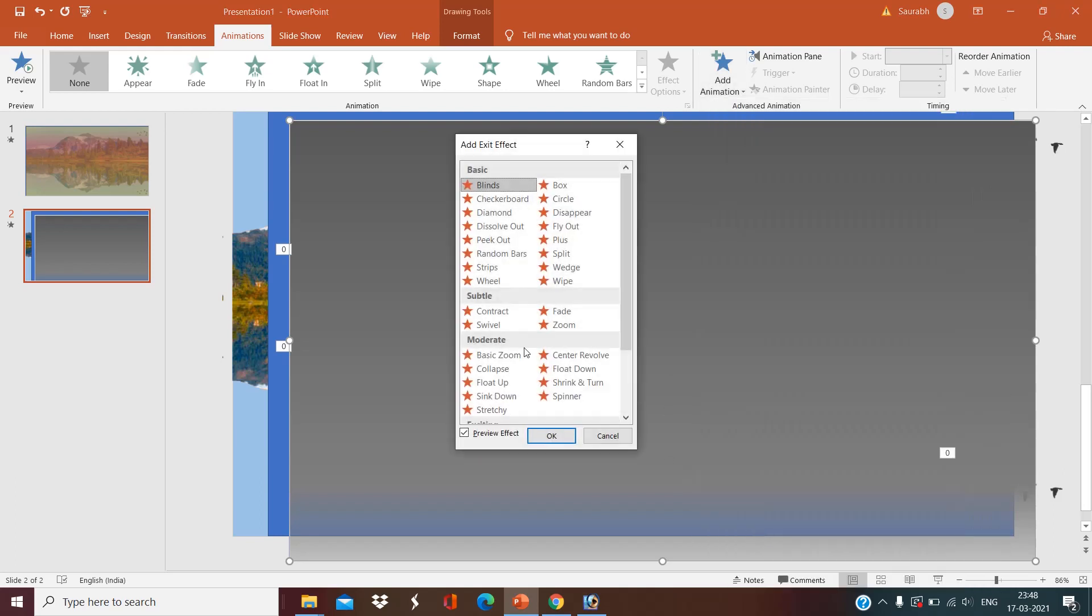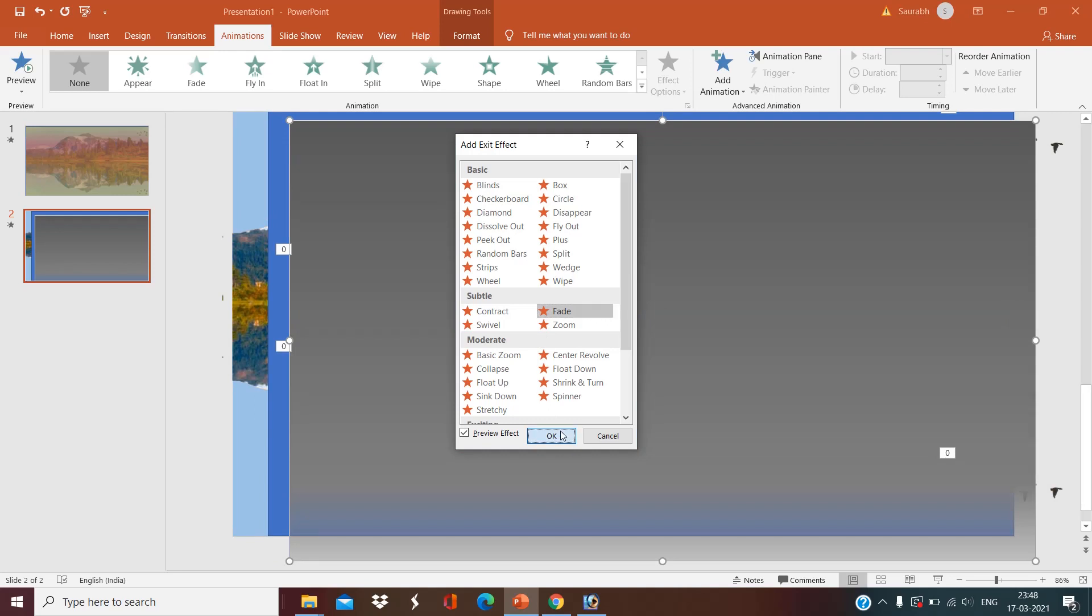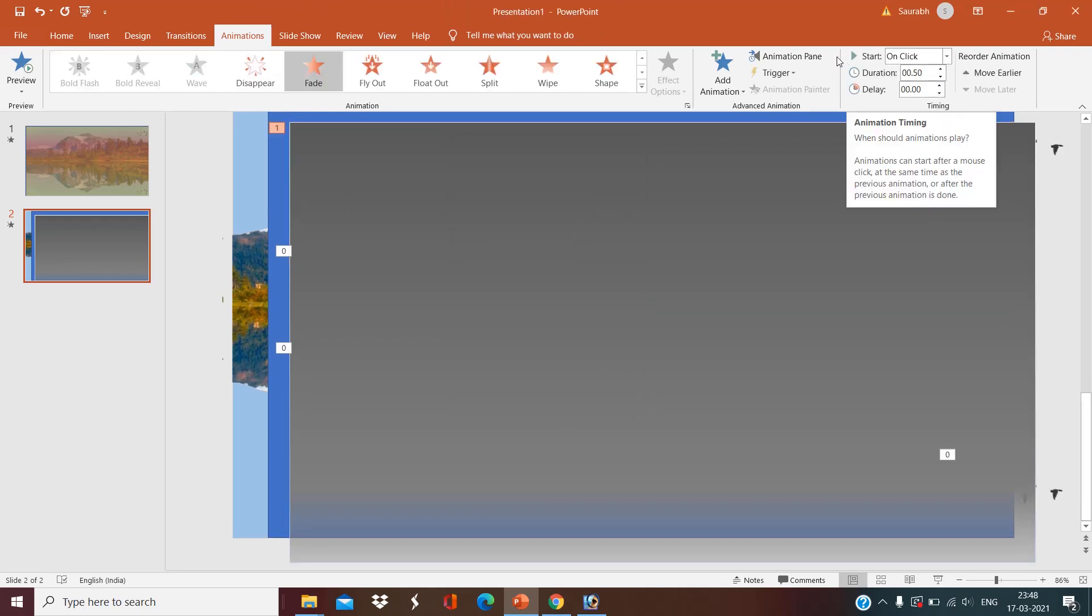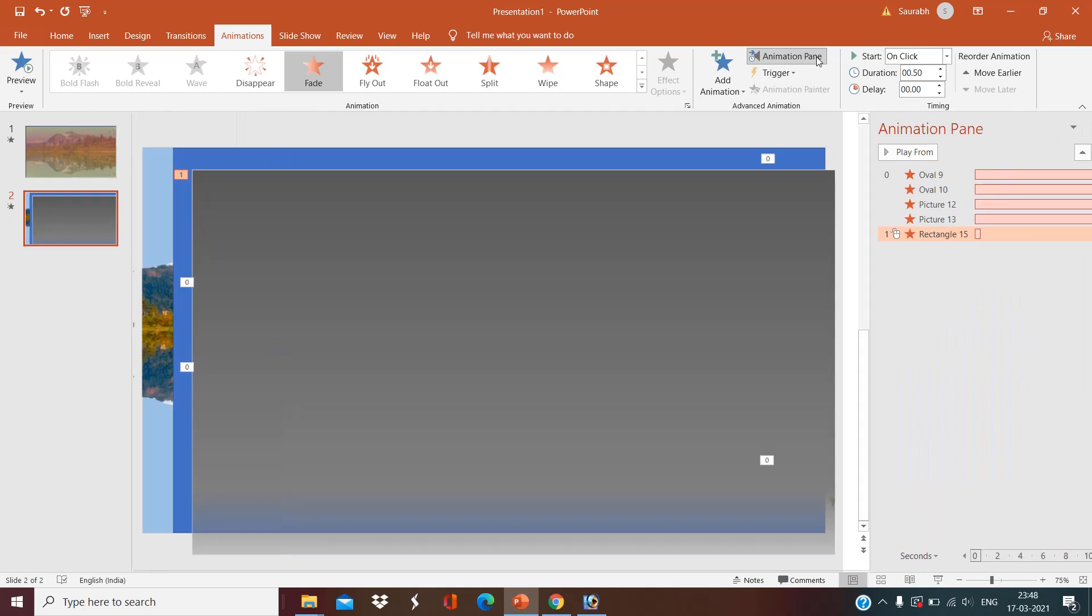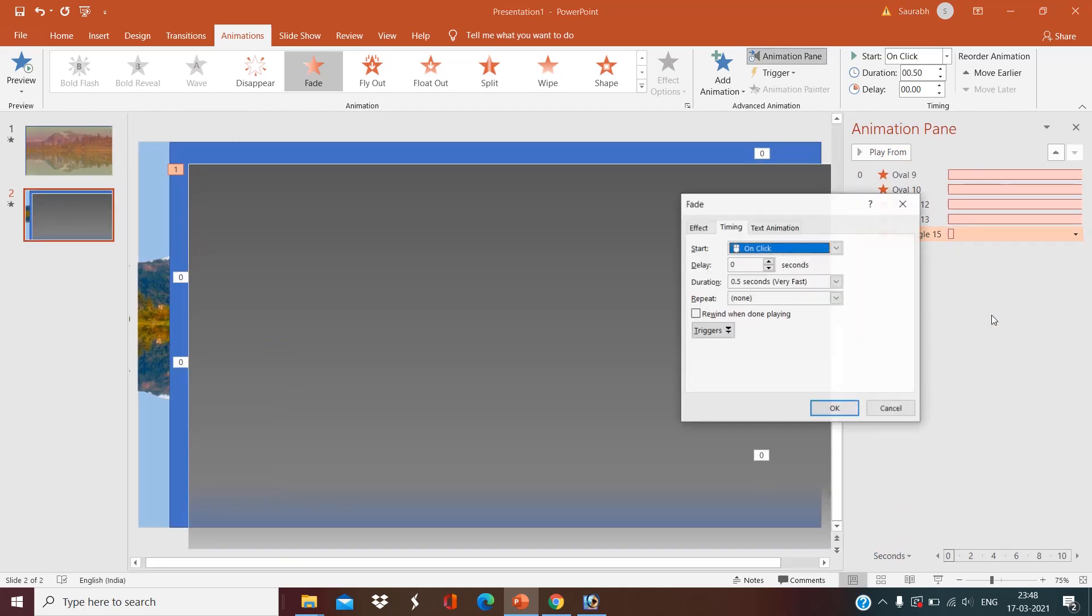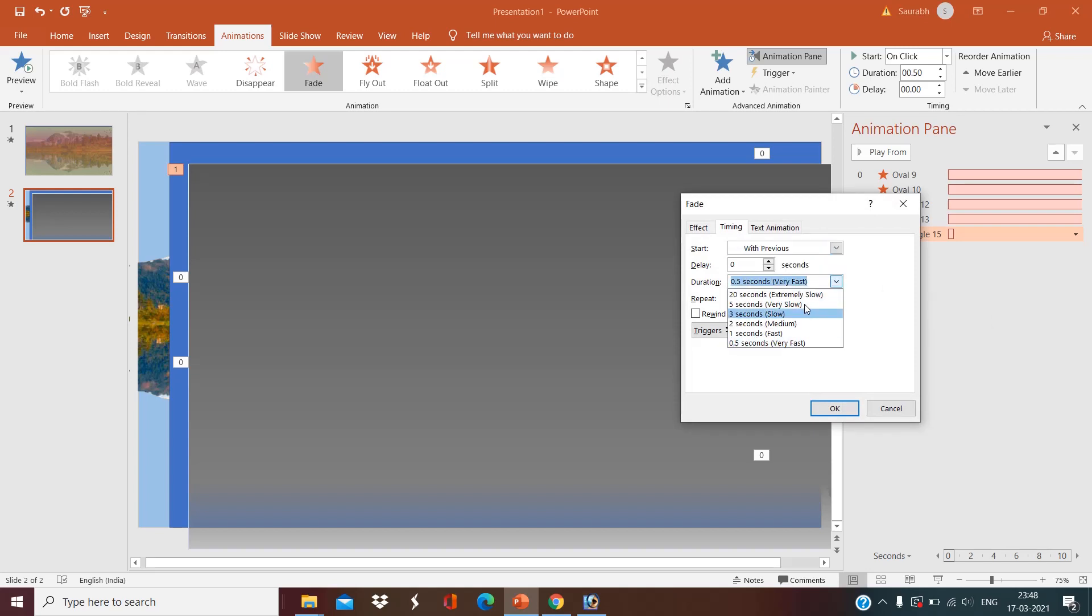Okay, right-click timing with previous, and do it in two seconds.